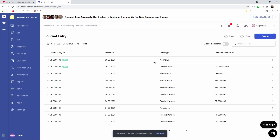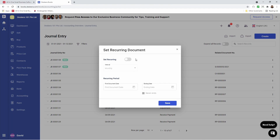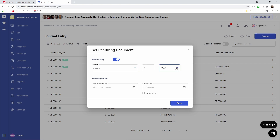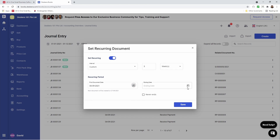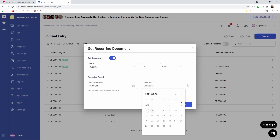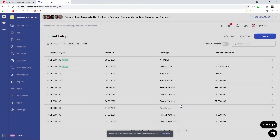Now it's all tallied, everything looks good — I can click Save. My normal journal entry has been created. I can click the three dots and set it recurring — every year, month, week, or custom. If it's custom, I can specify how many days, months, and weeks. For example, every three weeks I want this journal entry to be created. I can set the first document date to the 6th of September, set an ending date or click 'Never ends', and save.